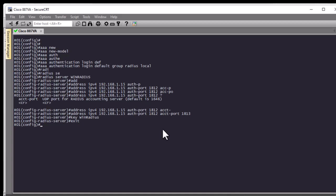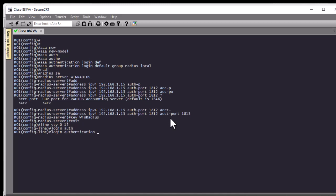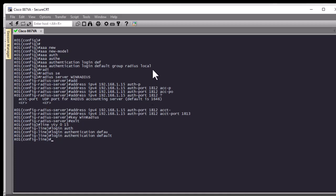Now we need to go to the VTY lines and specify the login authentication command to tie them to the default list we created, enabling SSH authentication using RADIUS. We enter 'line vty 0 15' and then the command 'login authentication default'. That's all the commands needed to configure SSH authentication using a RADIUS server. Always make sure to have a local user as a fallback in case the RADIUS server fails.